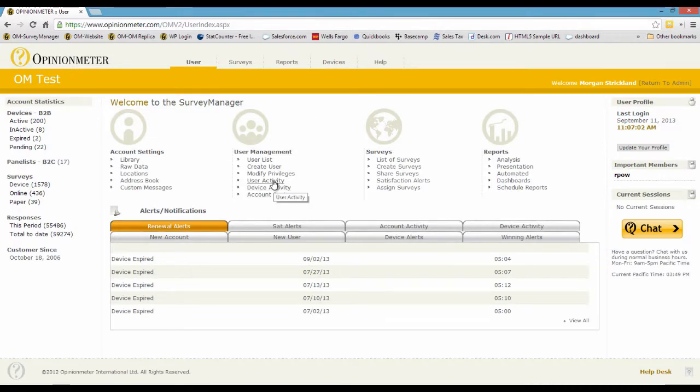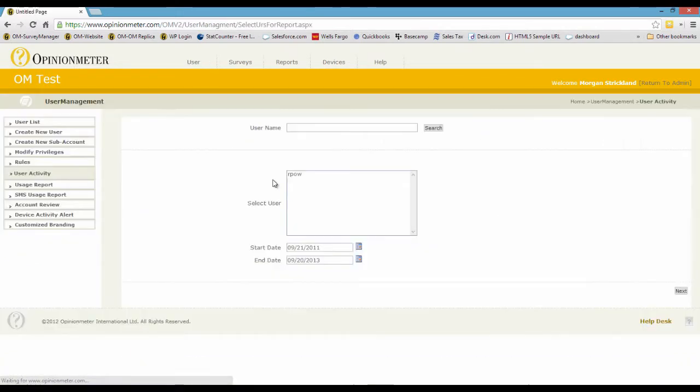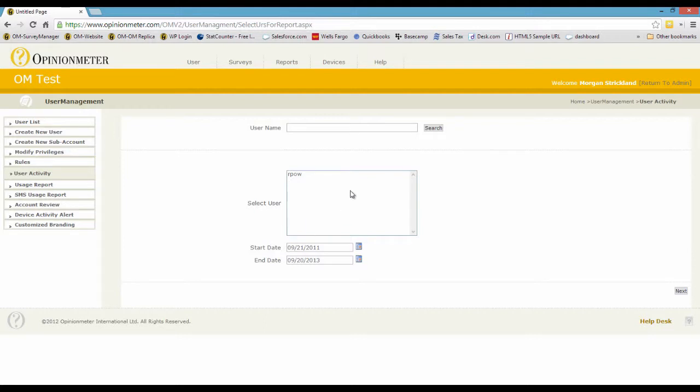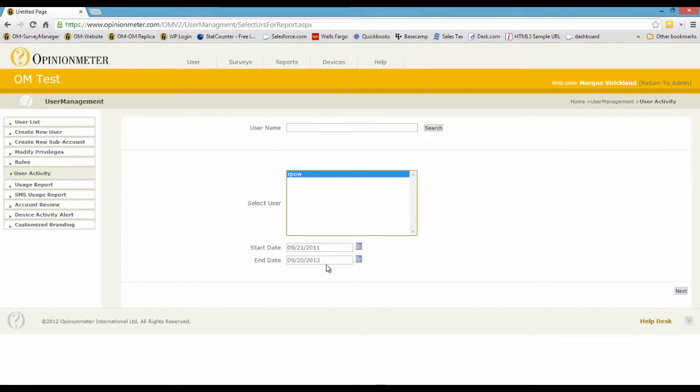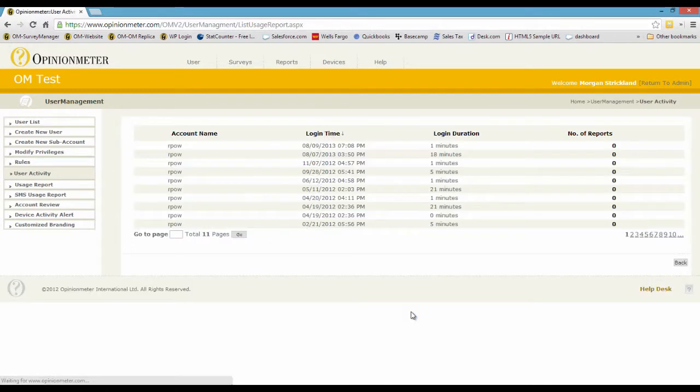Now let's go to user activity. This is slightly different. And again, this account only has one user. So if you had more users, they would appear in this list box, and you just select whichever user you want to run the report on. You can change your start and end dates here. By default it goes back two years, and I'm going to click next.